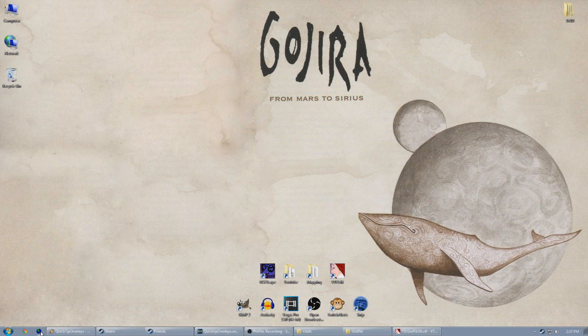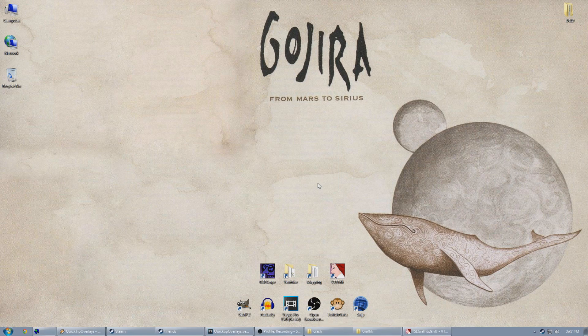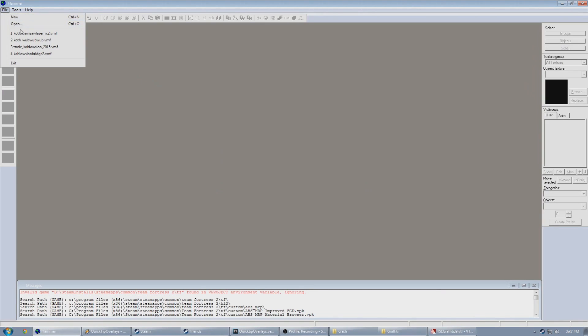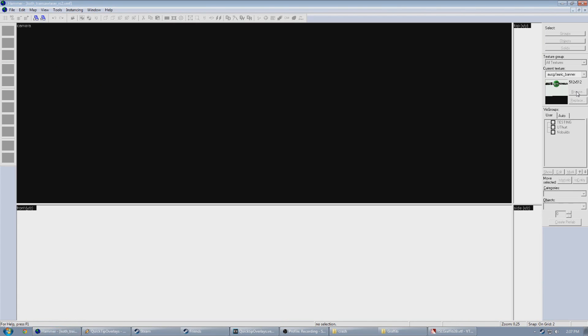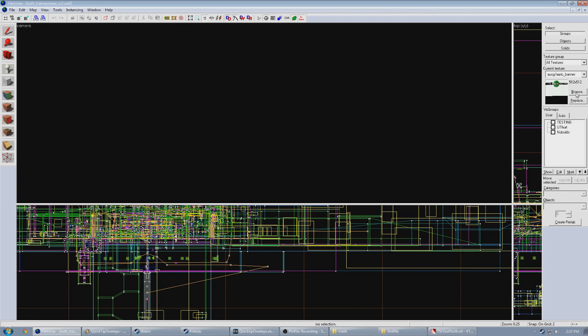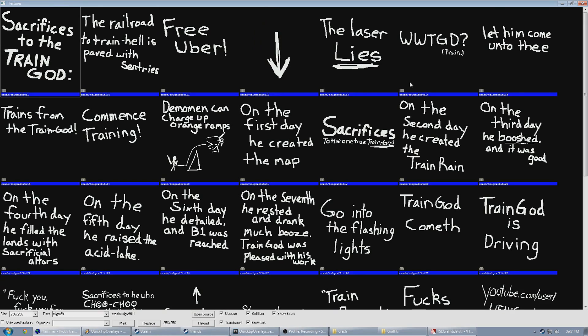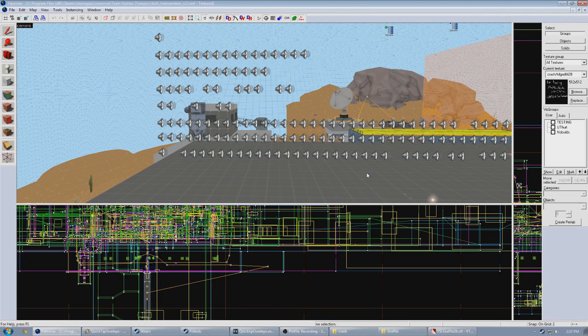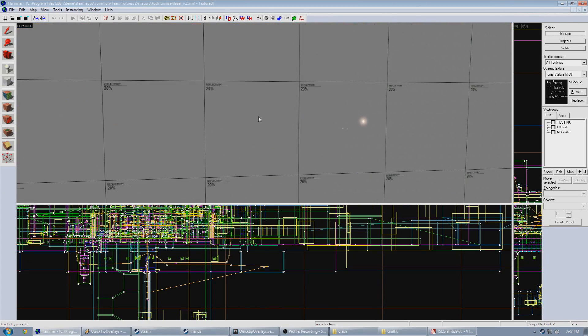So now that that's saved, we can open up Hammer, load up the map we want to place our new overlay in, use the Material Browser to search for our overlay, select it, and place it with the overlay tool.